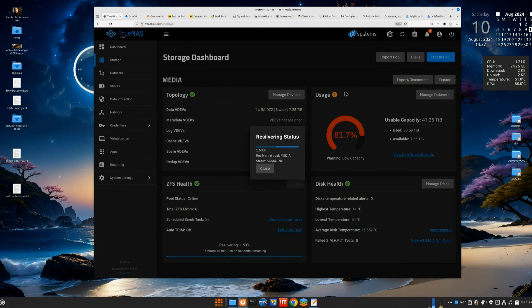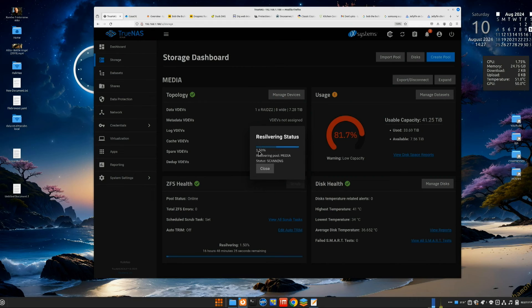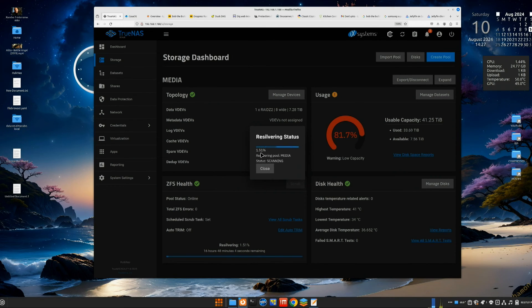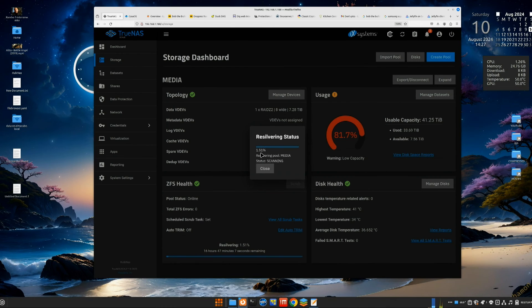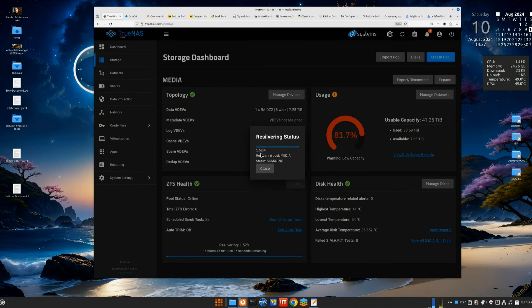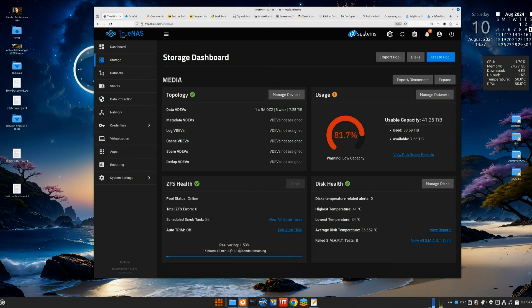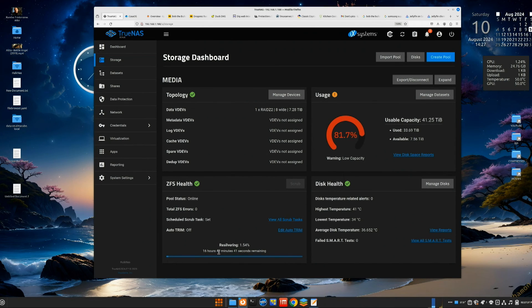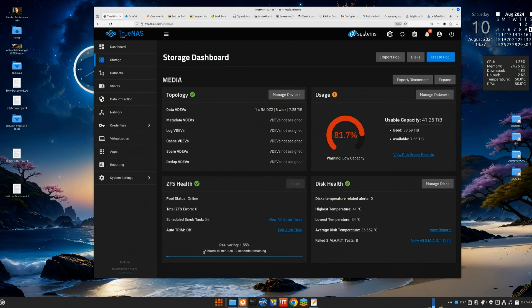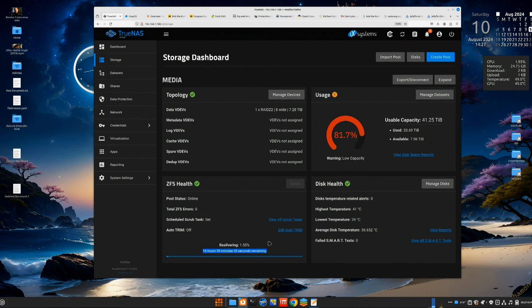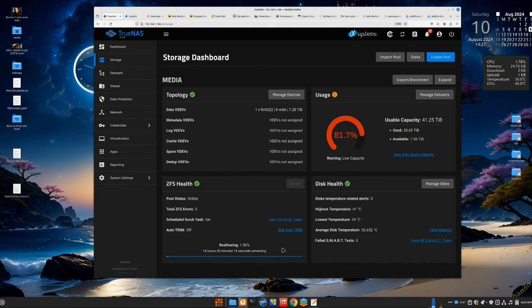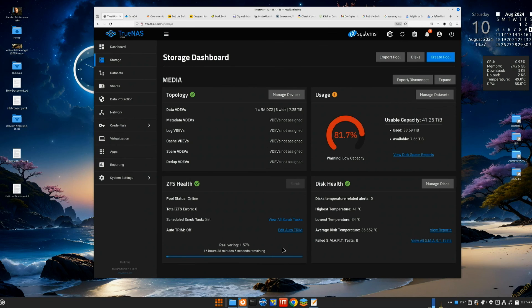I showed you that this is showing that it's resilvering. If I click on it, it'll tell you what percentage. So it's only done one percent of the resilvering. It'll probably, this could actually take, this might take 24, 48 hours. You can also see it down here at the bottom of the screen. Resilvering gives you the percentage, and it says that it's going to take about 16 hours down here. You just have to let it run and do its thing.